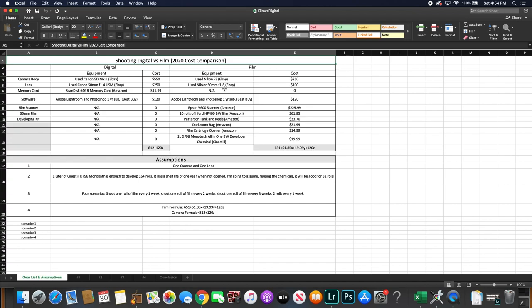For software same thing, just put in Lightroom and Photoshop assuming a one year subscription through Best Buy. Now if you plan on scanning your own film at home I chose the Epson V600 scanner which you could get on Amazon for about $229. Now you could play around with this number a little bit. You could get a different scanner that's cheaper or more expensive but I chose this one just to put an actual number in there.